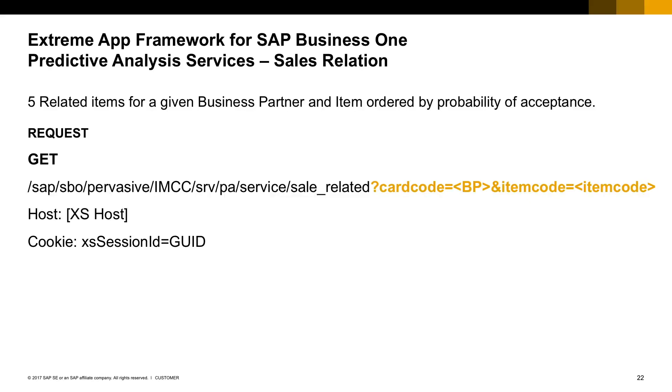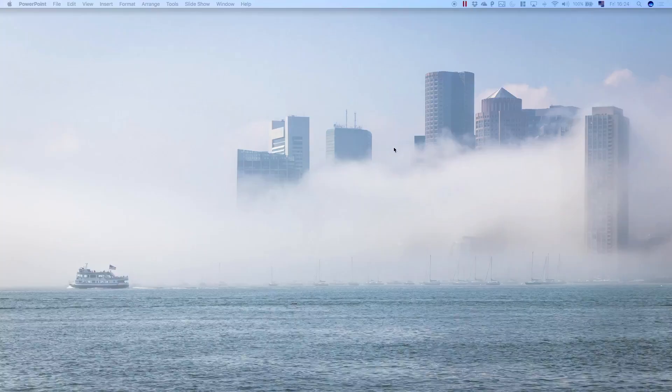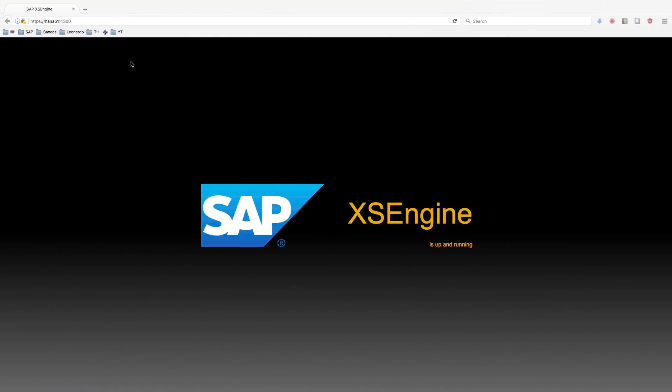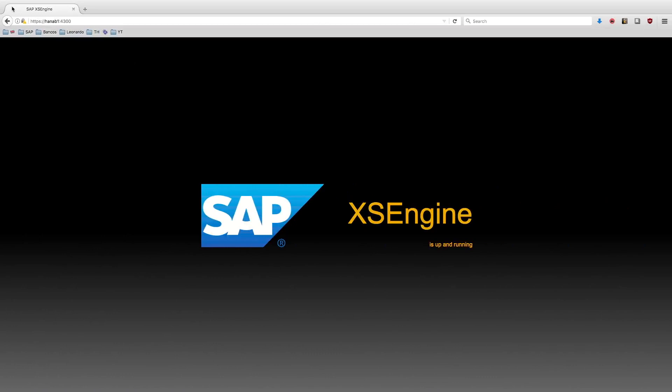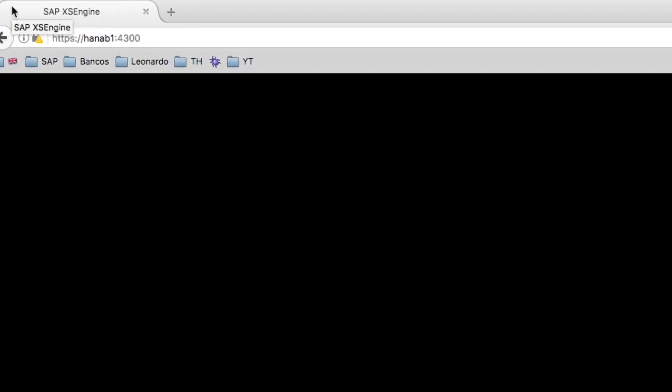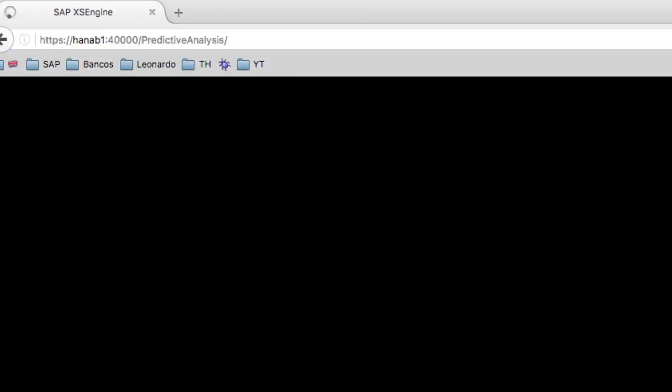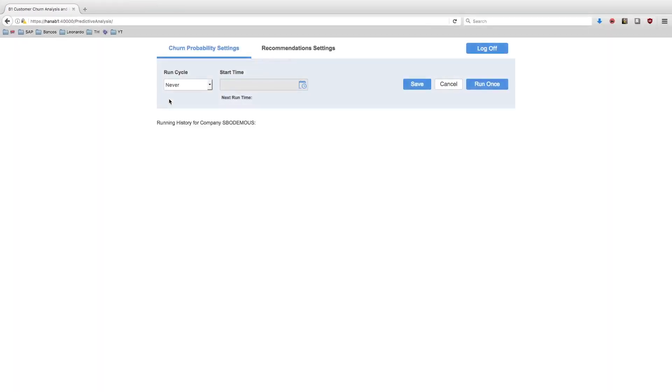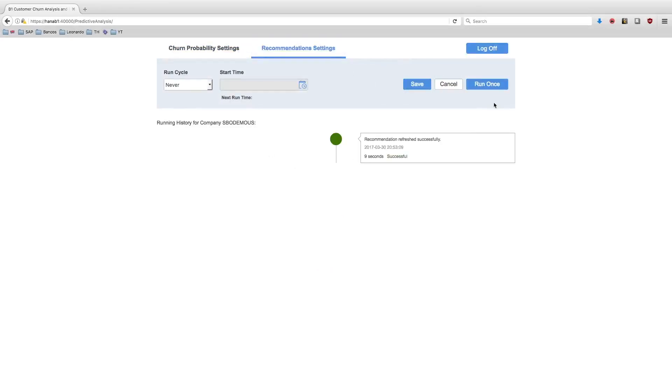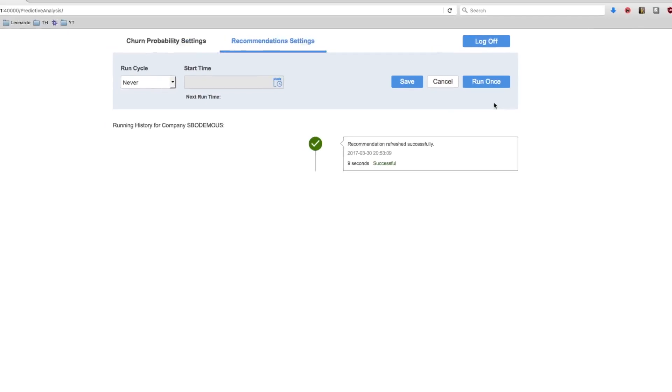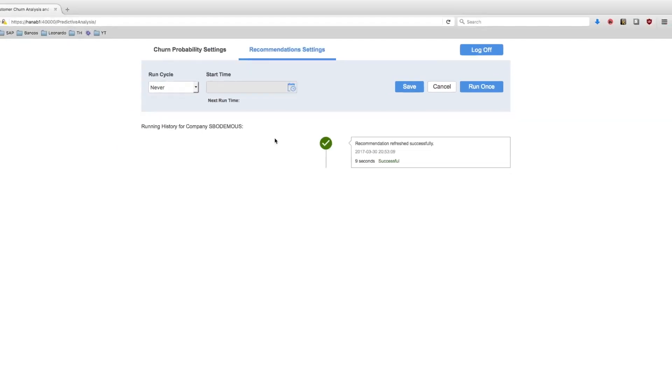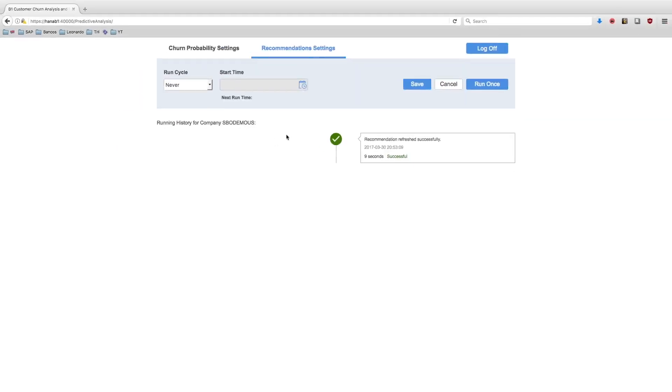Let's see them both in action. The first thing we'll do is check the predictive analysis service. This is hosted in the SAP Business One server port 40,000 predictive analysis. The recommendation settings is the one we can expose through a service. It's already executed, so we should be able to retrieve data from it.